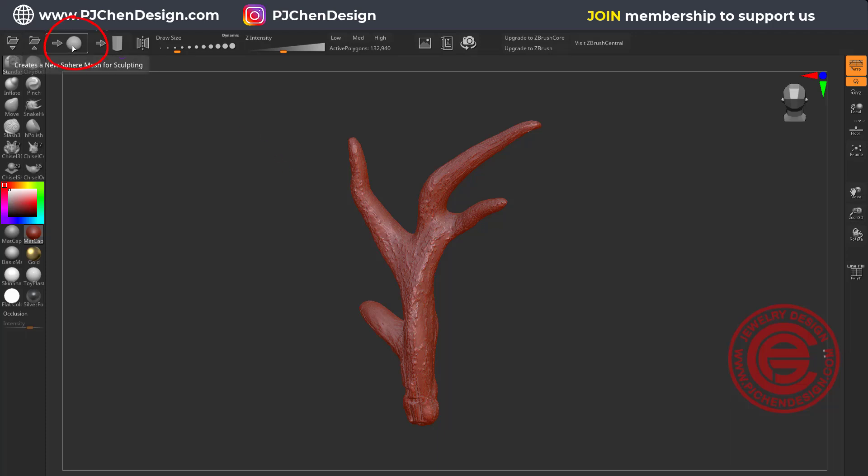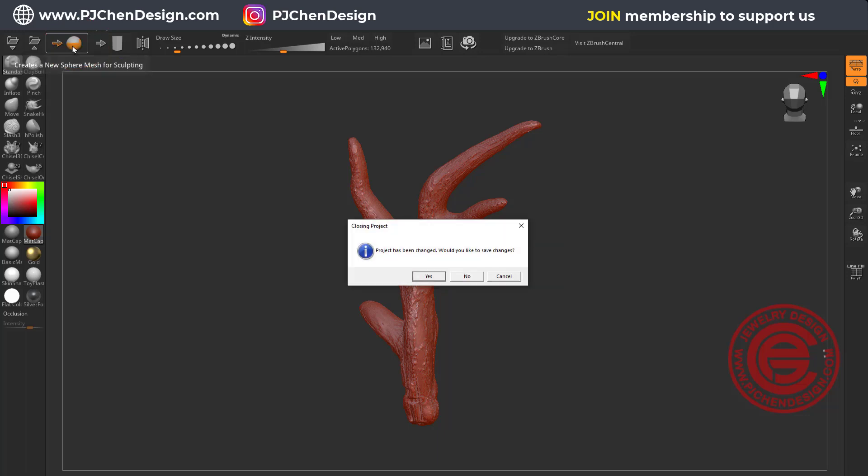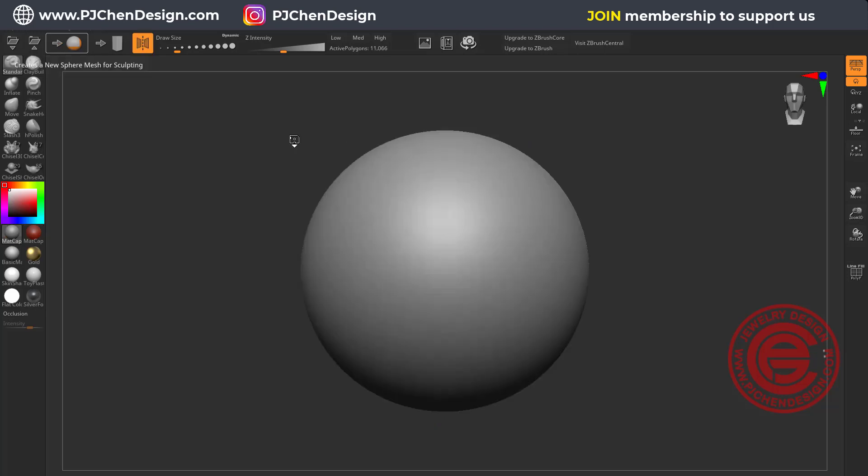Let's start with something new. When you start with something new, you want to click on this icon here for creating new sphere for sculpting, and then it will give you a sphere right here.